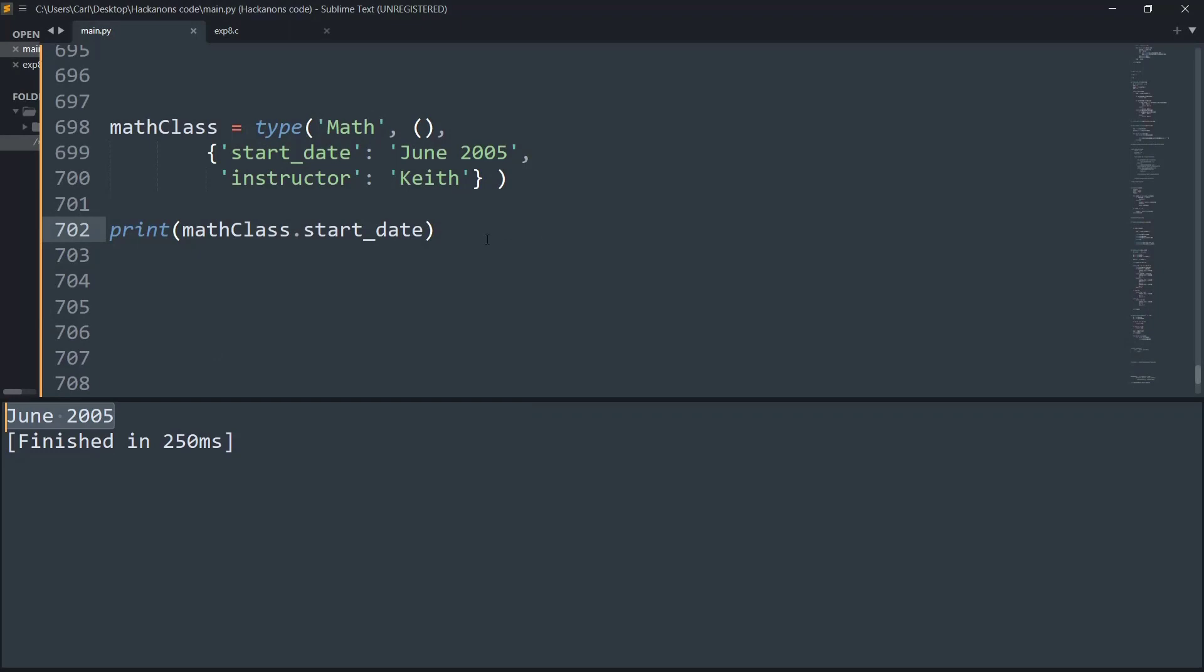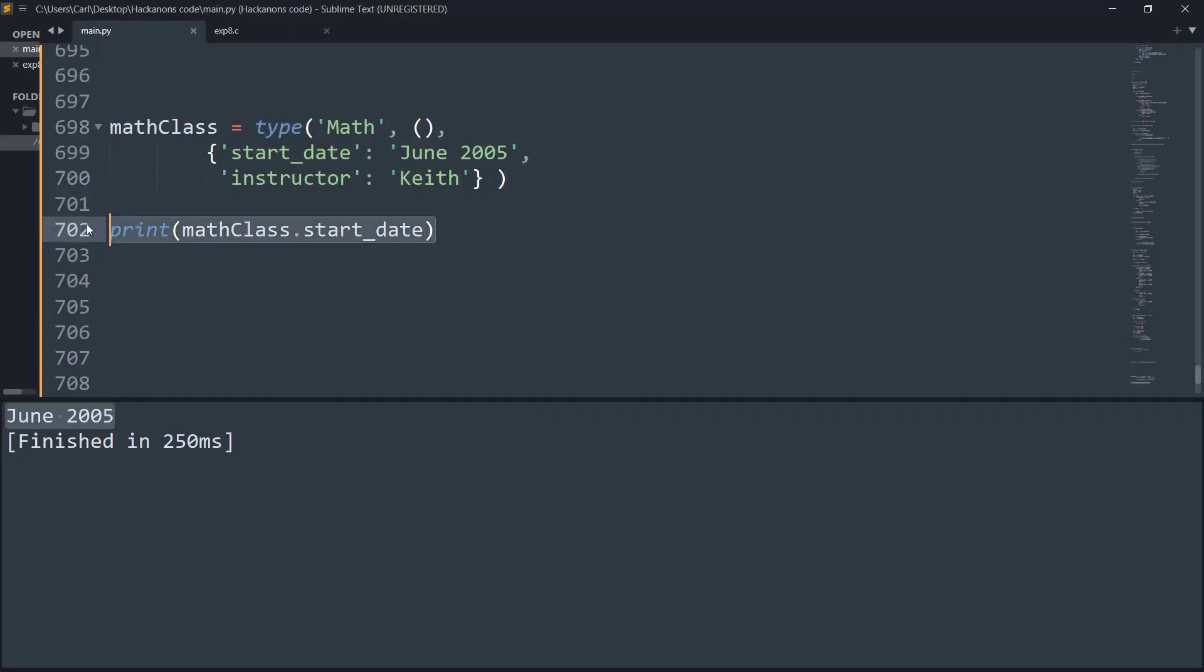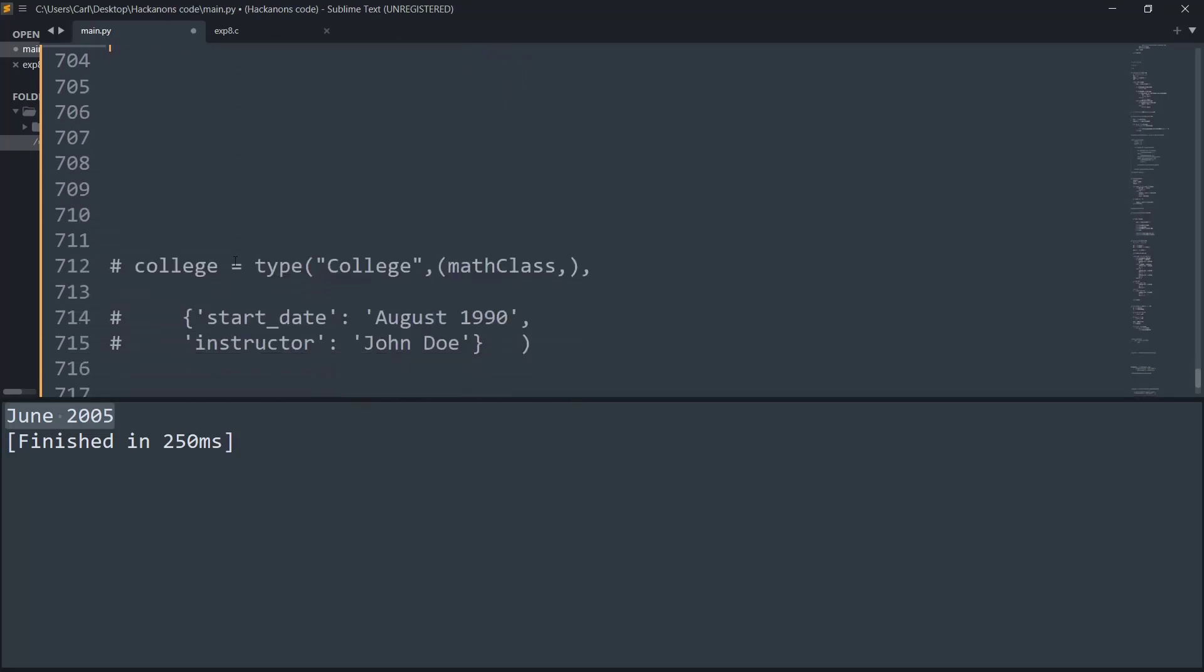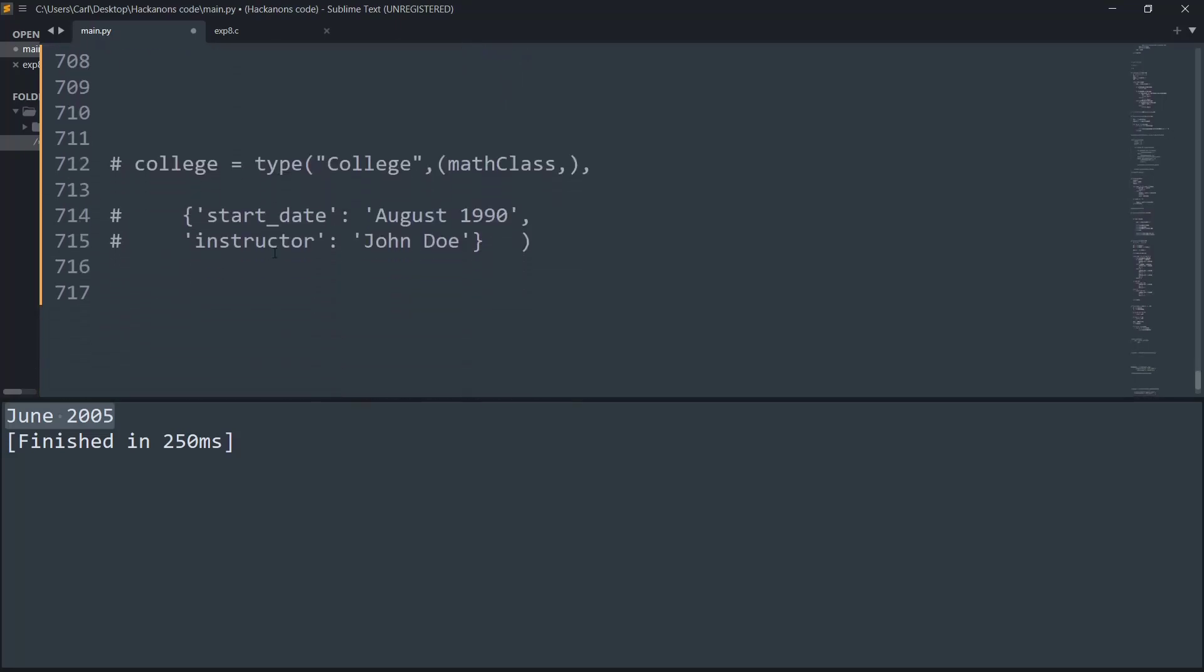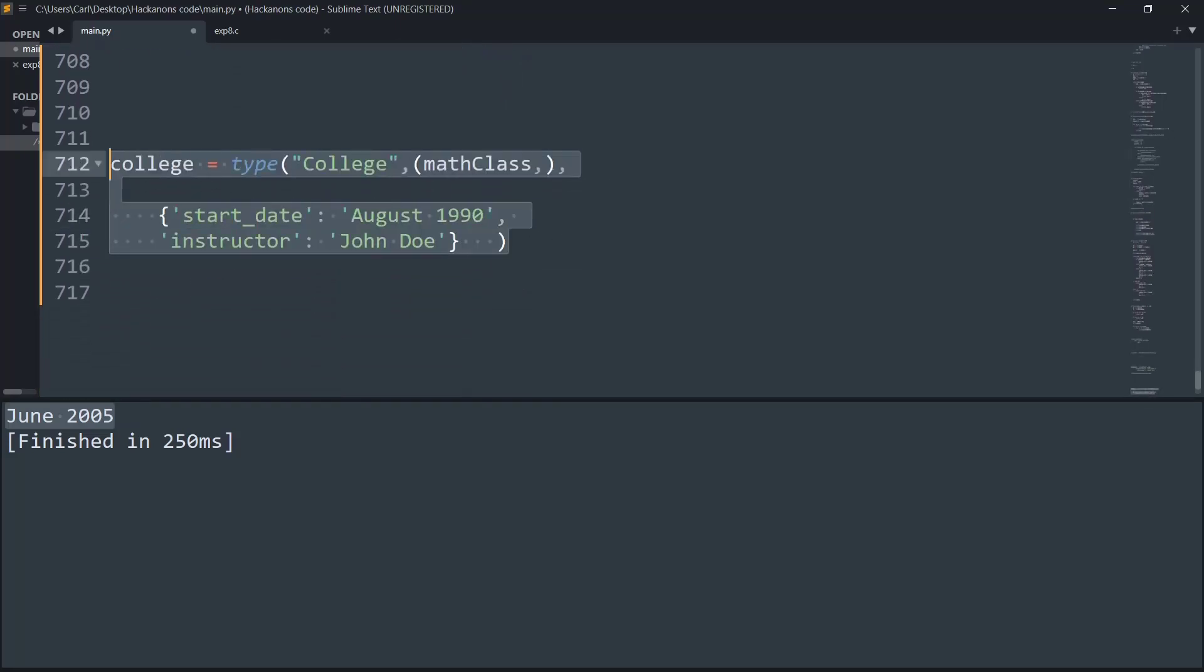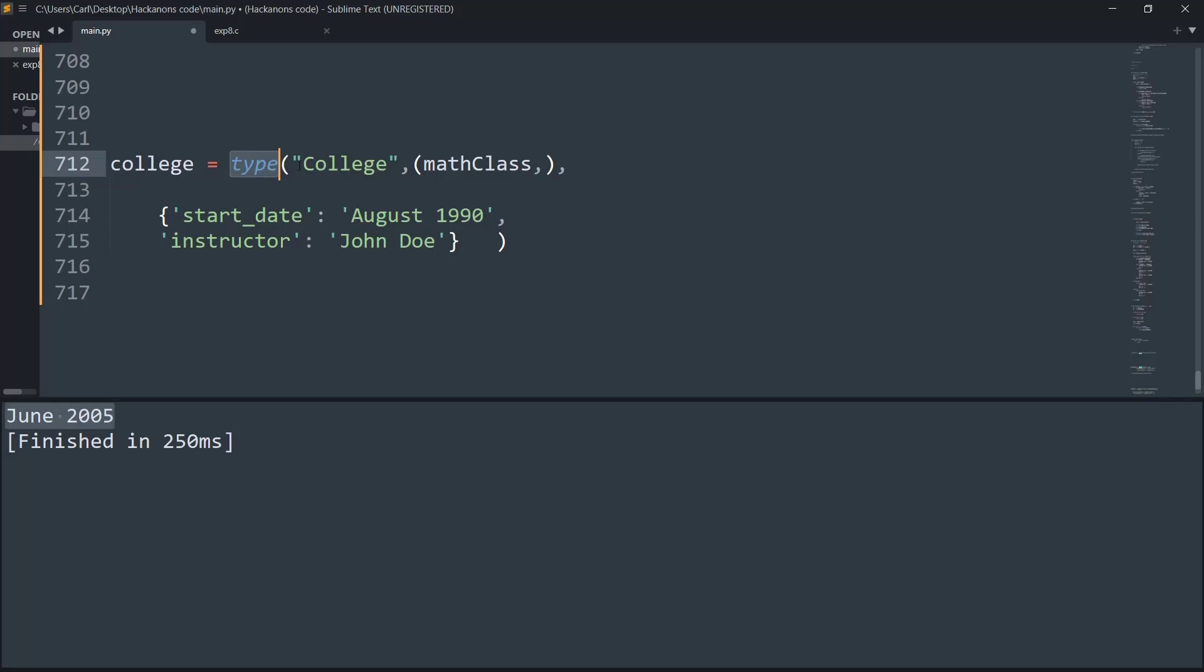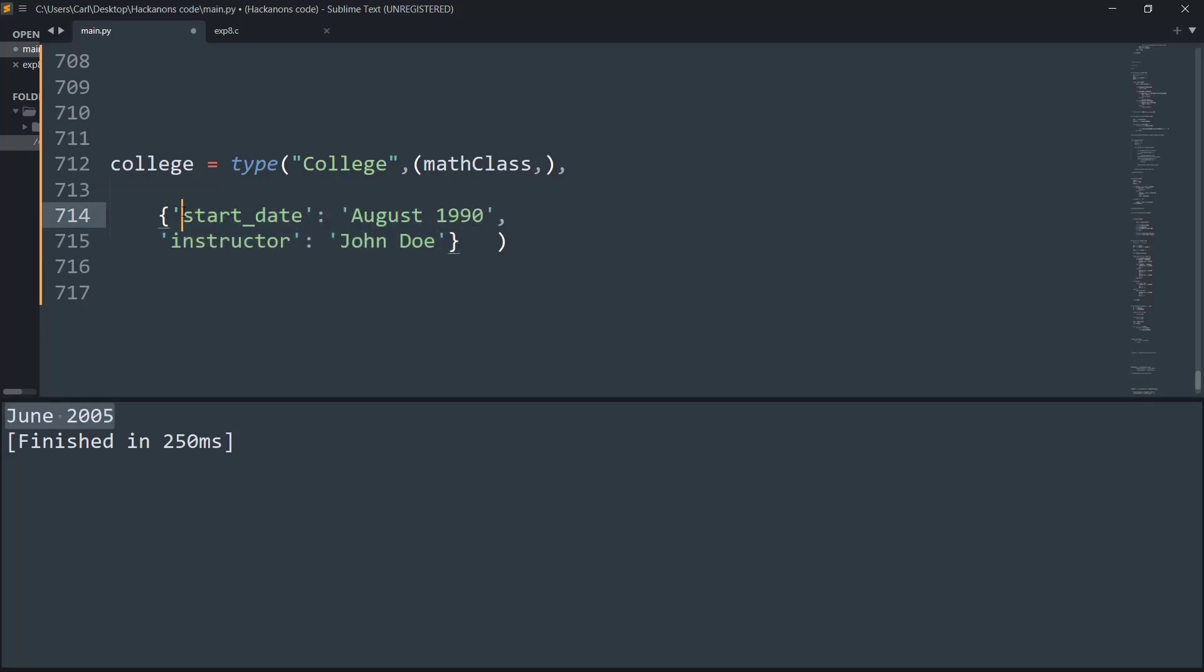Now what I'm doing is scrolling down to certain more lines of code. This is another class called College. I've created it using the type keyword, and the name of the class is College. Now it basically inherits properties from the mathclass. After inheriting, in the dictionary we are updating the values of the start_date to August 1990 and the instructor to John Doe.